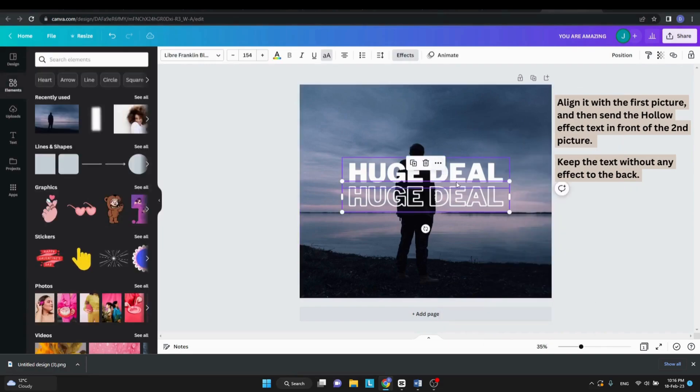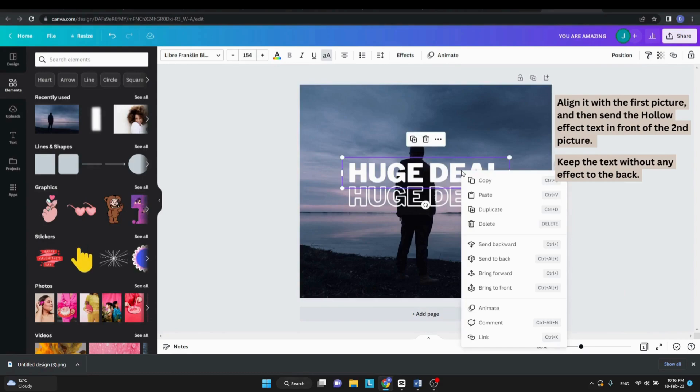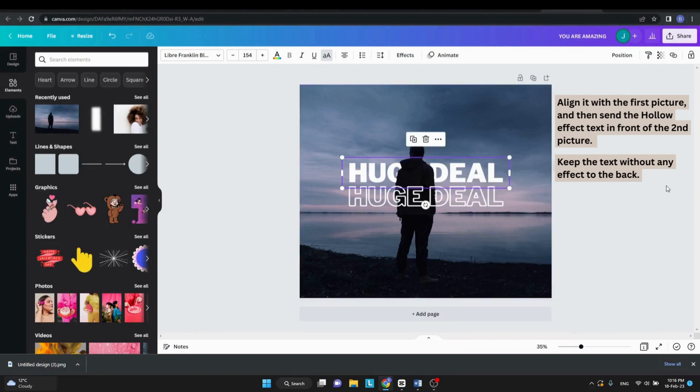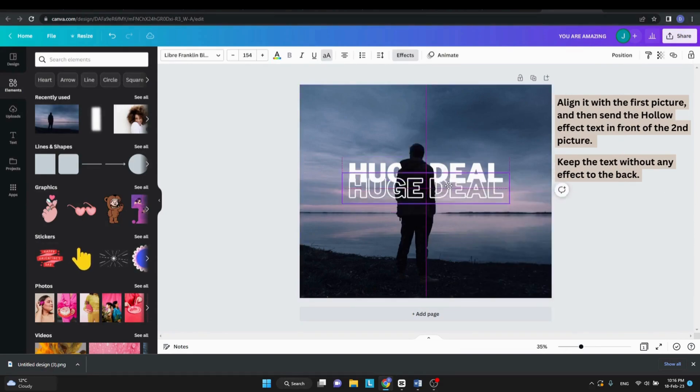Send the text without any effect to the back and the one with the hollow effect on top. You can now play around with the design however you like.